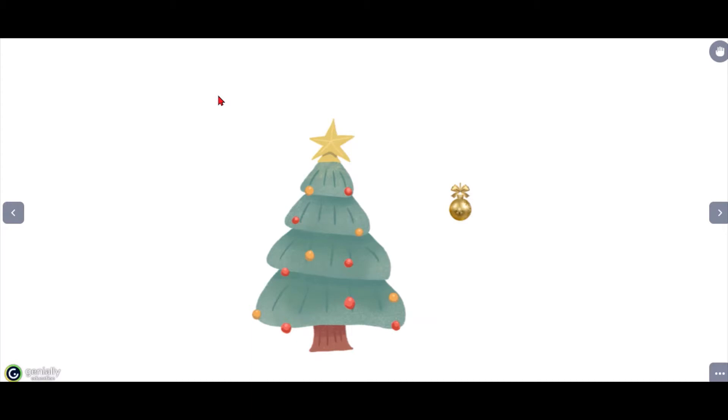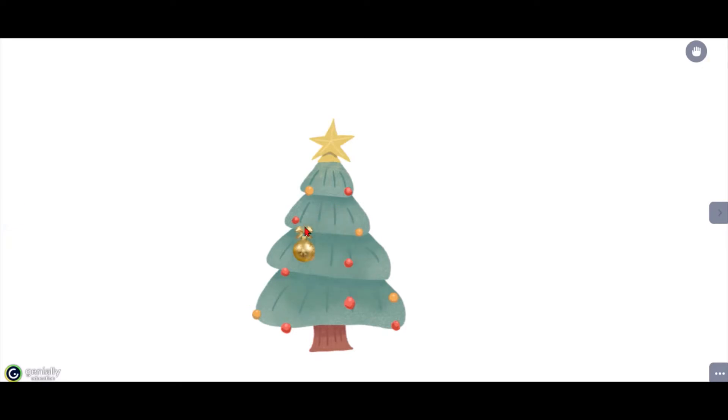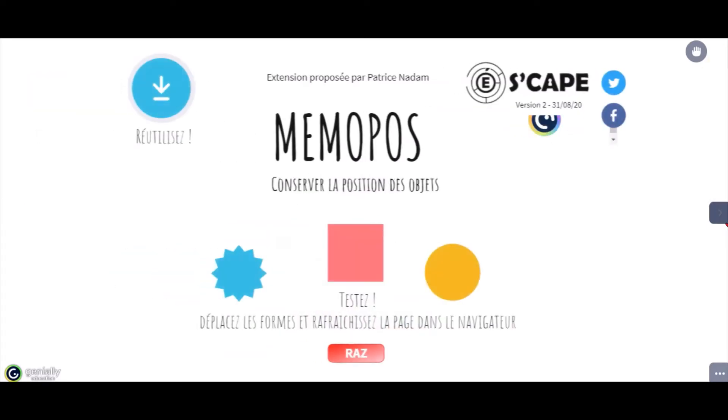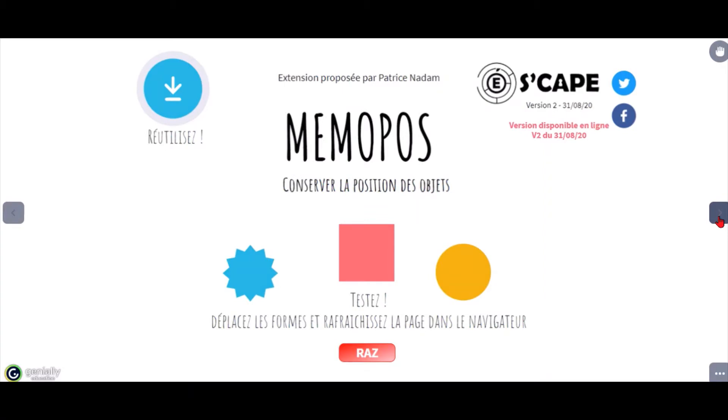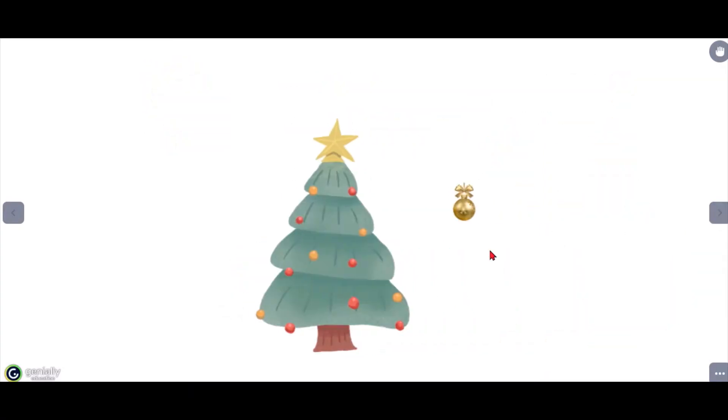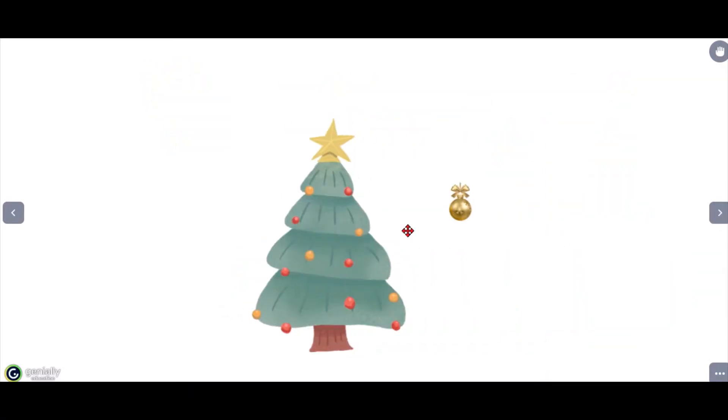So normally if you've got drag elements turned on, you can move objects like here we're decorating a Christmas tree. But if you go to a different slide and come back to it, the position of the object will be reset.